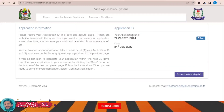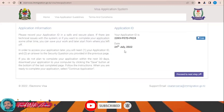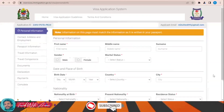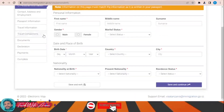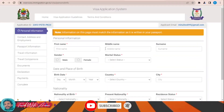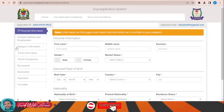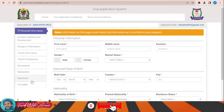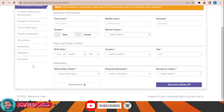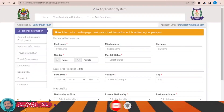You will see your application ID and today's date. Click 'Proceed to Next Step' and the application form will appear in front of you. You will have to fill all sections: personal information, contact address, employment, passport information, travel information, travel compensation, documents, declaration, and payment — which you make online — before completing your application.